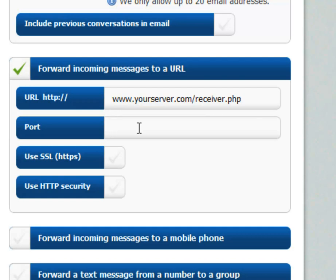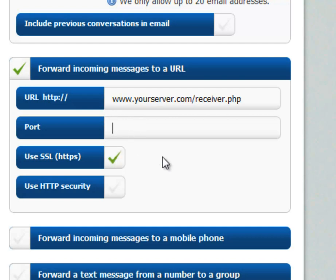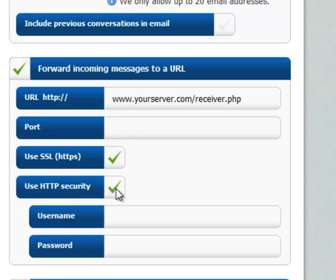If you're using an alternate port to the standard port 80 or SSL port 443, simply enter it in the box. If you're using SSL, simply tick the SSL box. And if you're using HTTP security, where you can enter a username and password, simply enter it in this box.